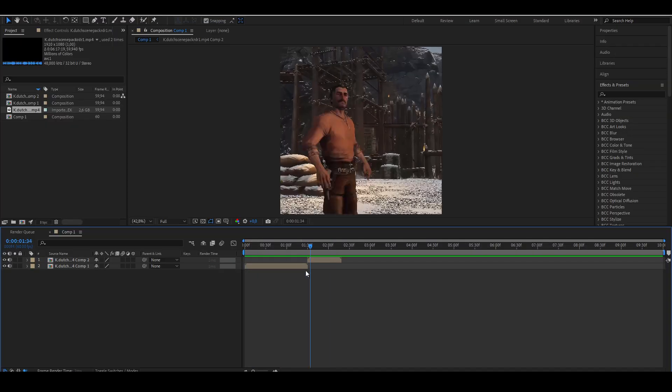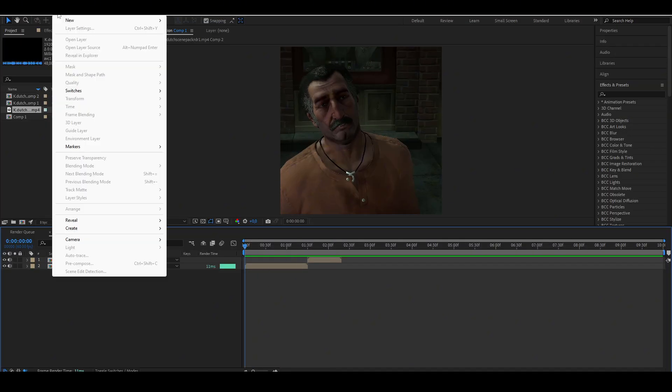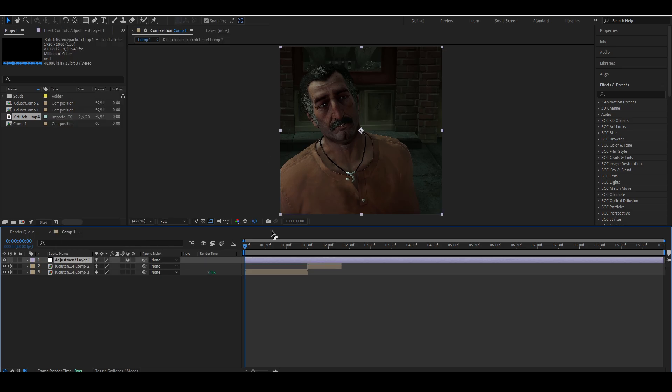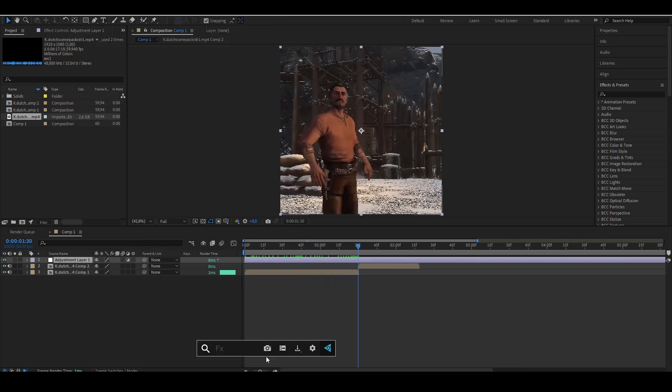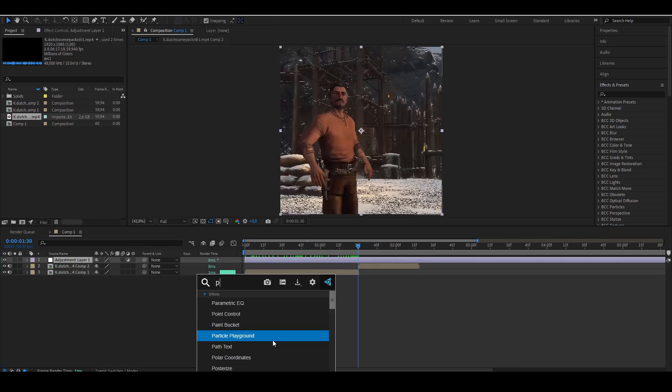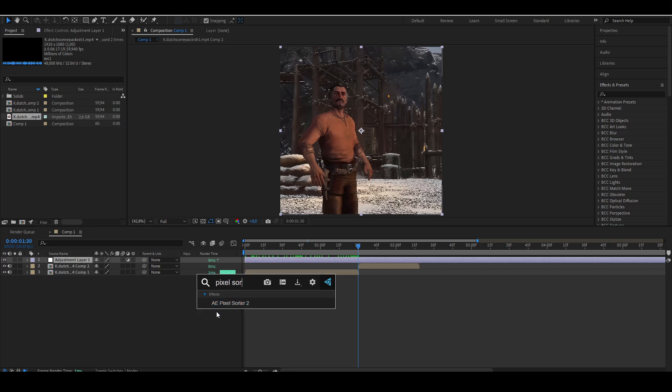First, get your clips ready and create an adjustment layer. Add the Pixel Sorter effect to your adjustment layer.